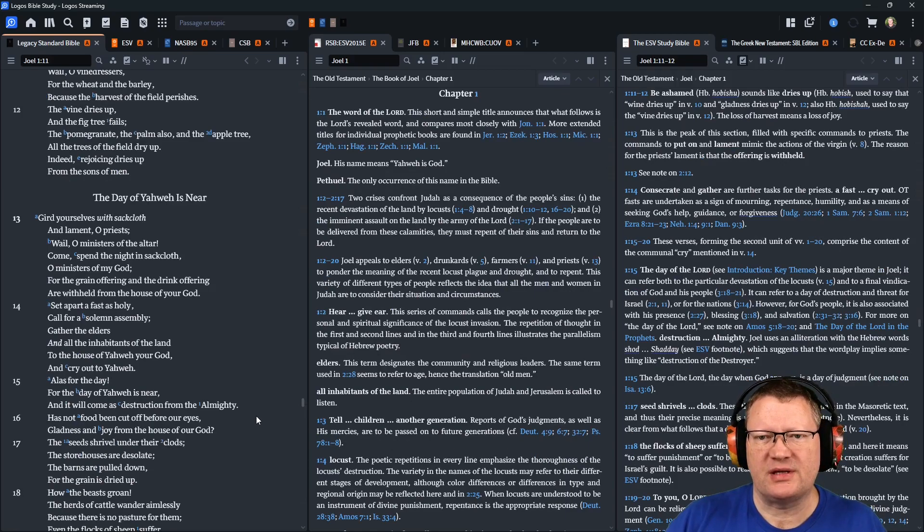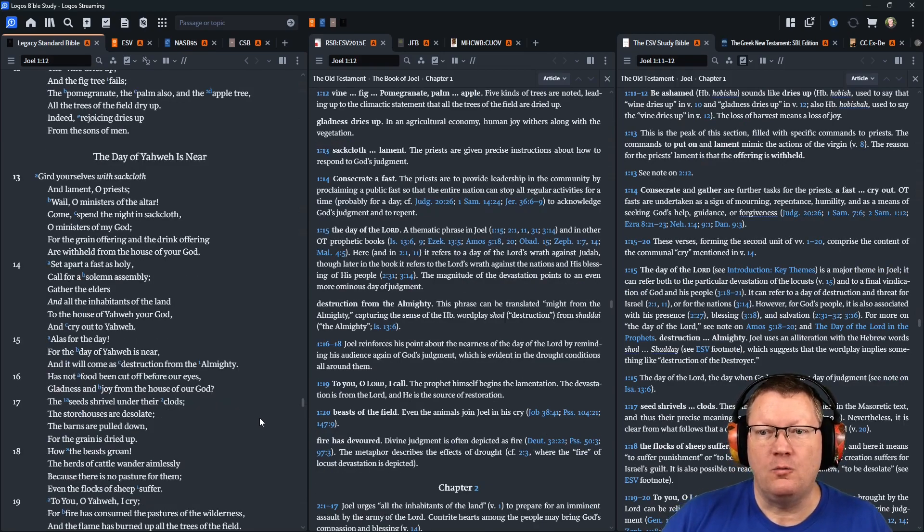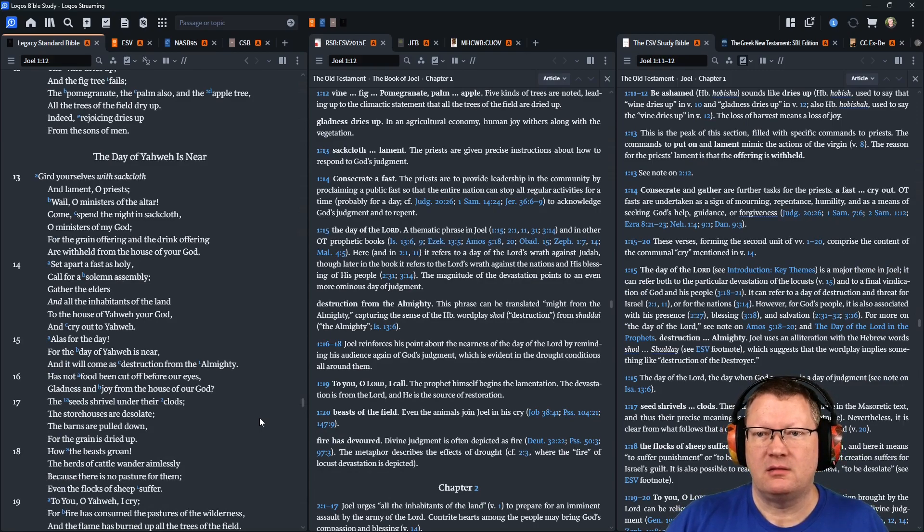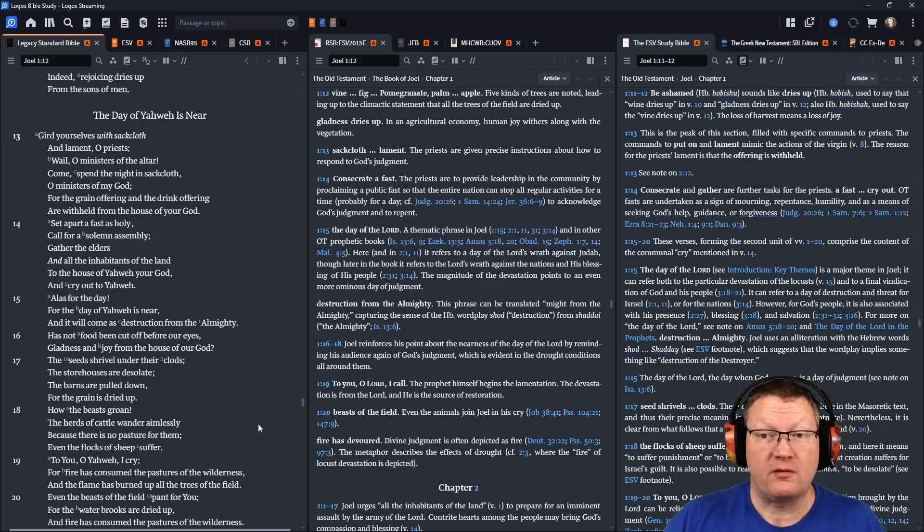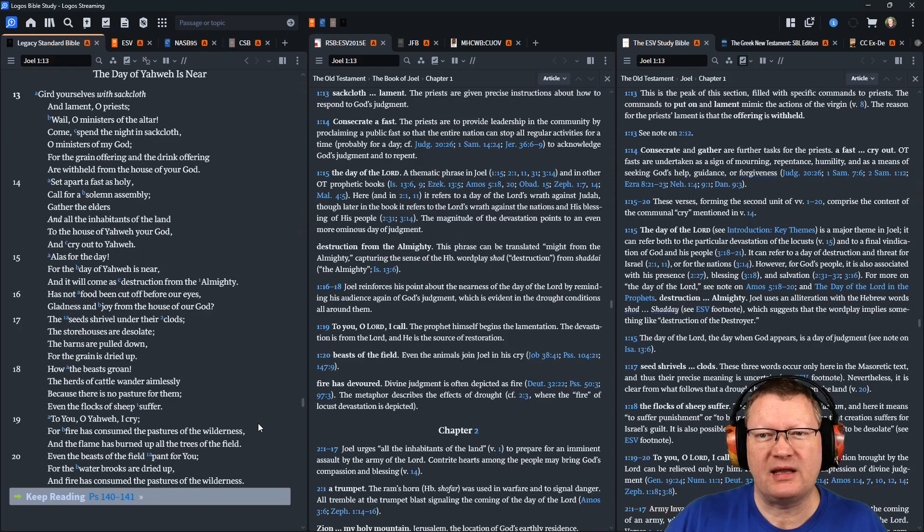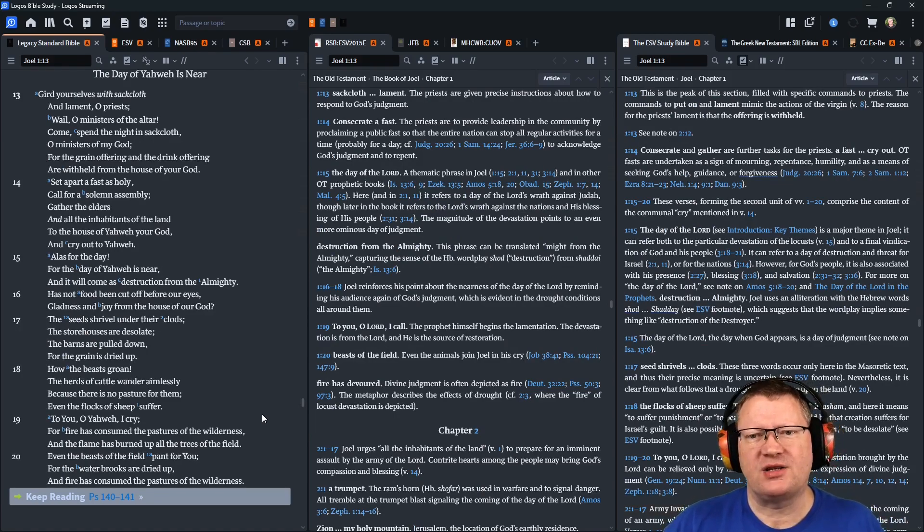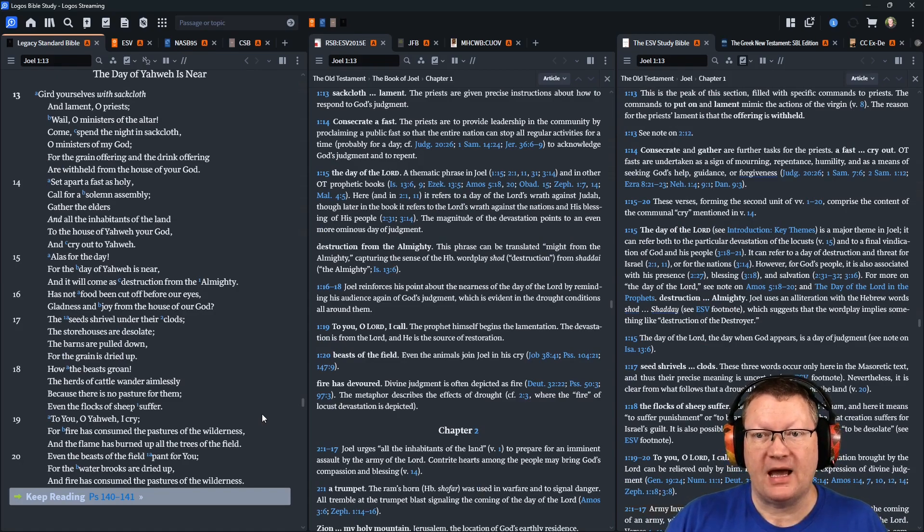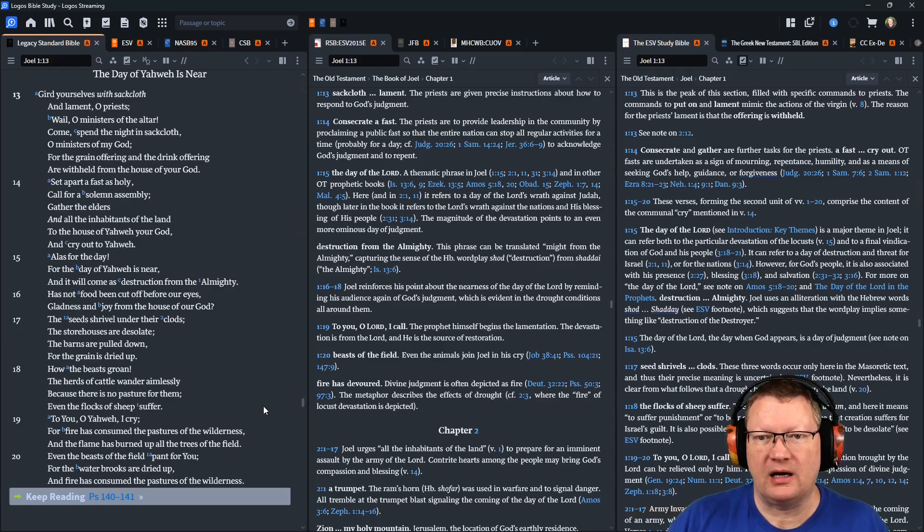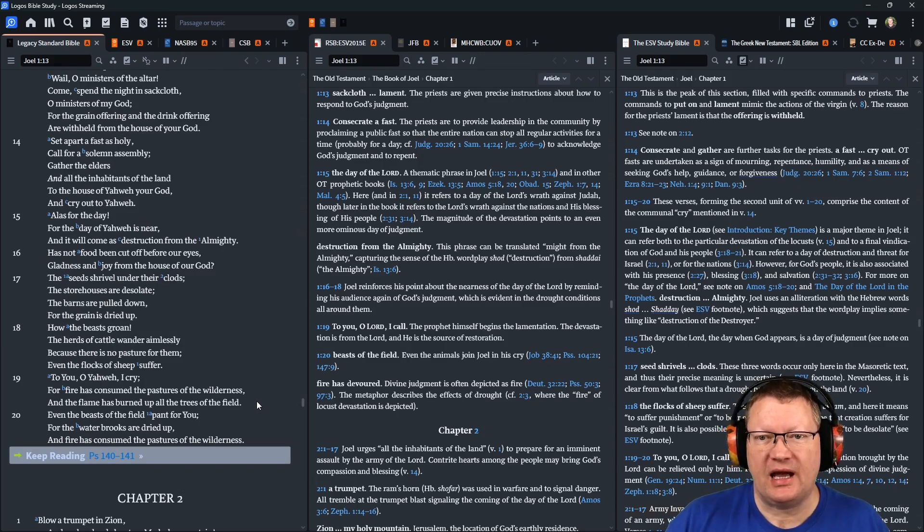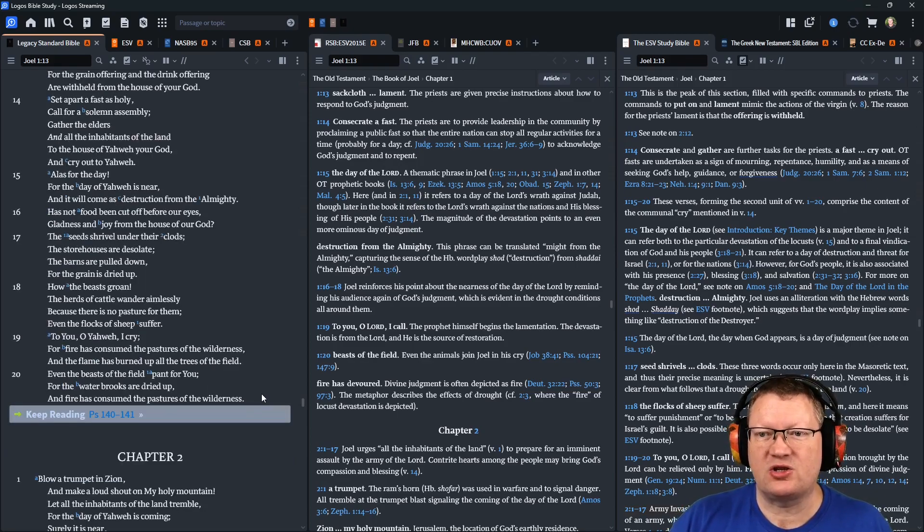Gird yourselves with sackcloth, and lament, O priests. Wail, O ministers of the altar, come, spend the night in sackcloth, O ministers of my God. For the grain offering and the drink offering are withheld from the house of your God. Set apart a fast as holy. Call for a solemn assembly. Gather the elders and all the inhabitants of the land to the house of Yahweh your God, and cry out to Yahweh. Alas, for the day, for the day of Yahweh is near. And it will come as destruction from the Almighty.